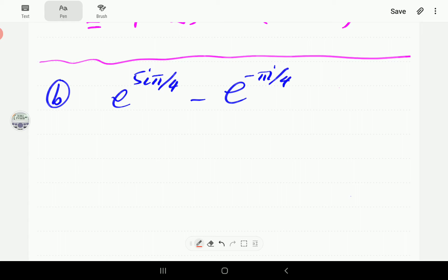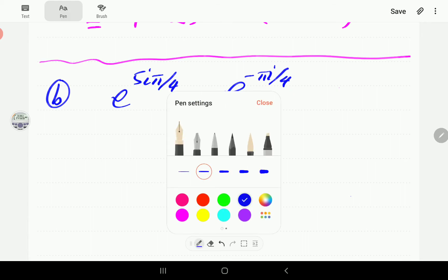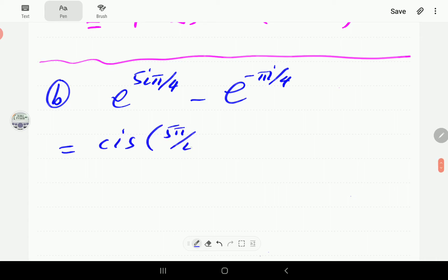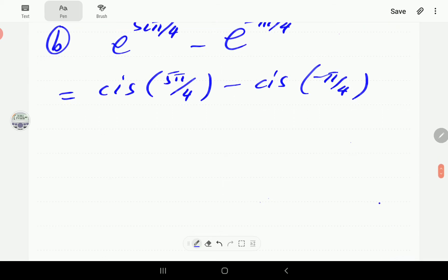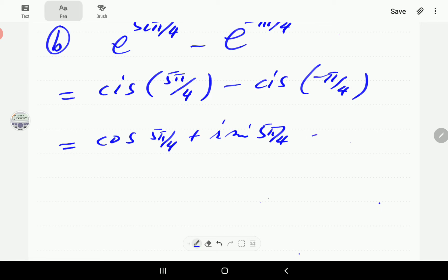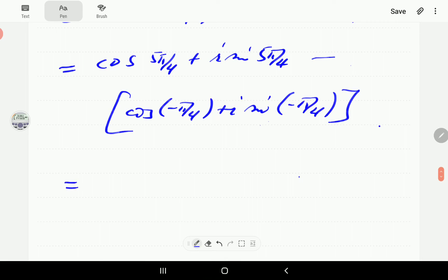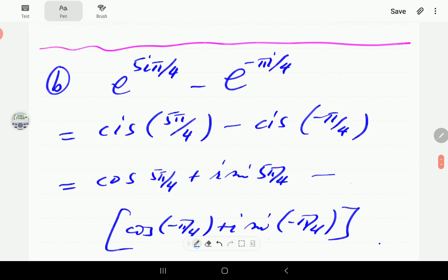In part B, we have e^(5iπ/4) minus e^(−πi/4). In polar form this is cis(5π/4) minus cis(−π/4). Expanding in terms of sines and cosines: (cos(5π/4) + i·sin(5π/4)) minus (cos(−π/4) + i·sin(−π/4)).